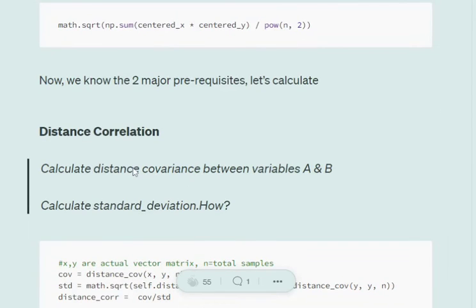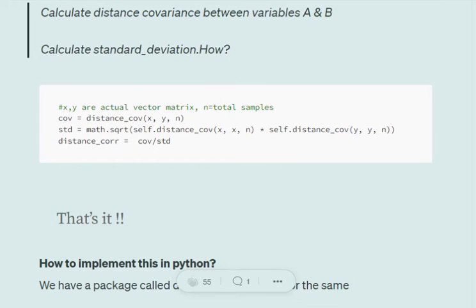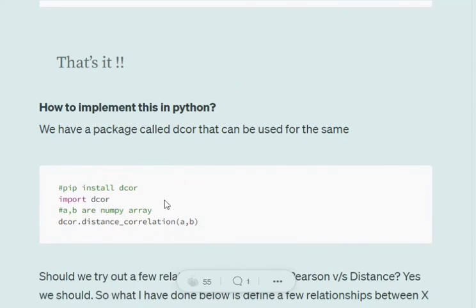Once we have the centered matrices, we follow this equation: multiply the two matrices element-wise, sum them together, divide by n squared — where n is the total number of samples — and take a square root. This gives us the distance covariance. For distance correlation, we calculate distance covariance for variables A and B, then calculate the standard deviation by taking the square root of the product of distance covariance(X,X) and distance covariance(Y,Y). Distance correlation is then covariance divided by standard deviation.